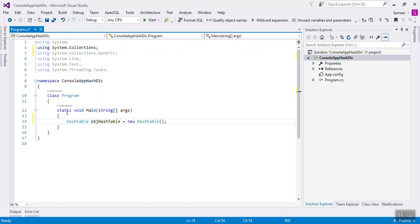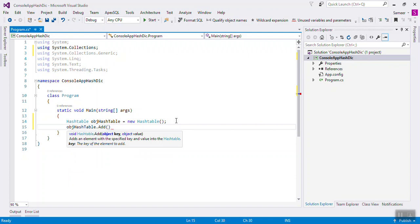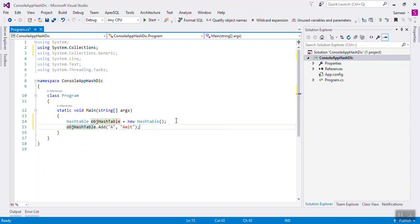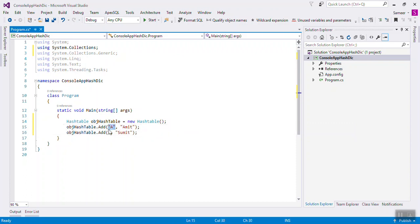First of all, the difference is hash table is not strongly typed. For example, because hash table is a key-value pair, here you can see the key is an object and the value is also an object. So you can write anything - like a string as a key and an integer also as a key, because it is an object type.